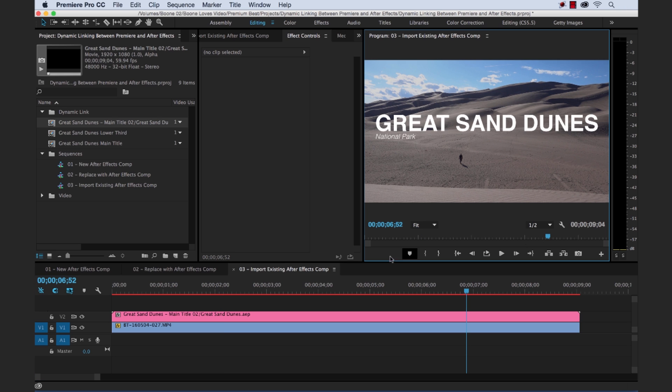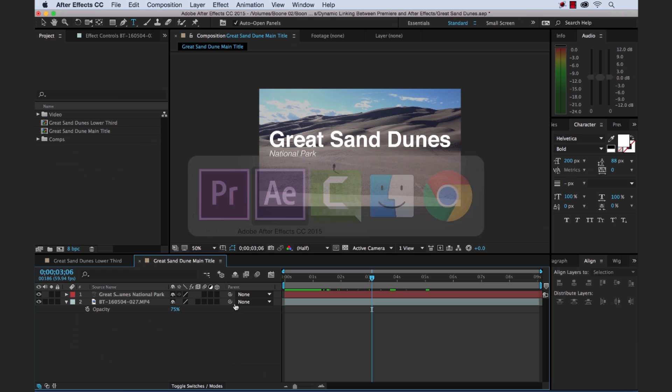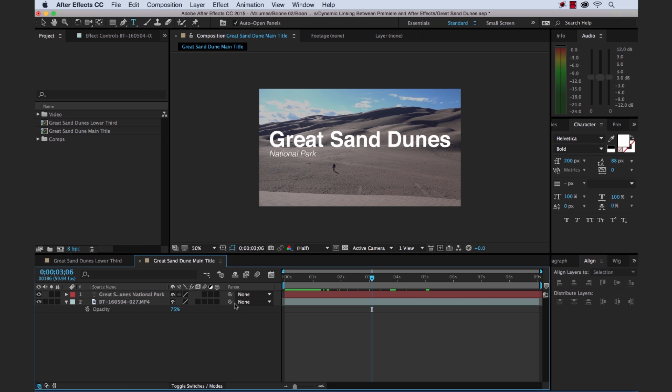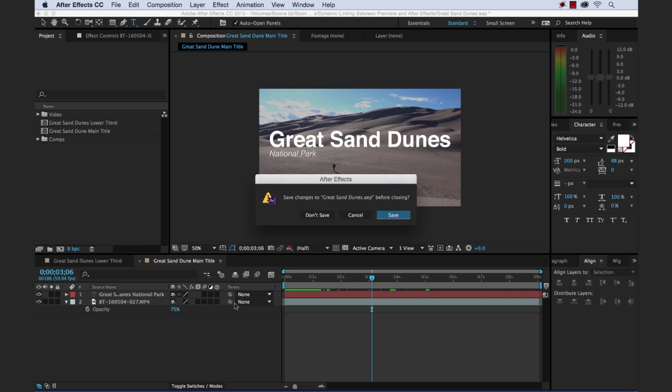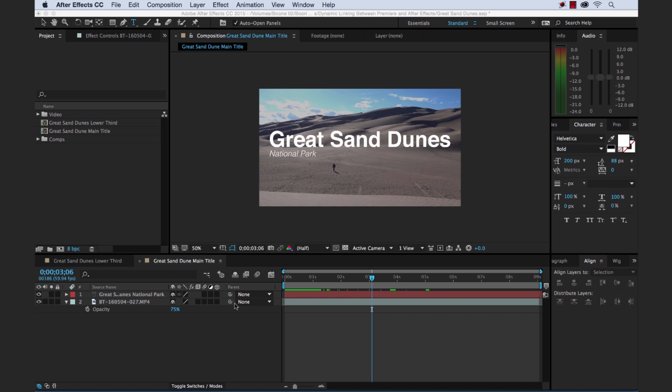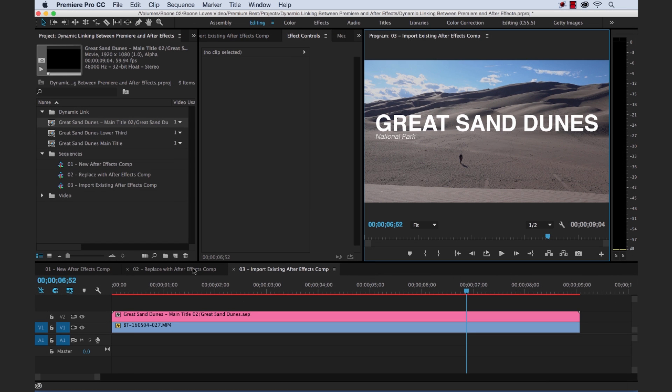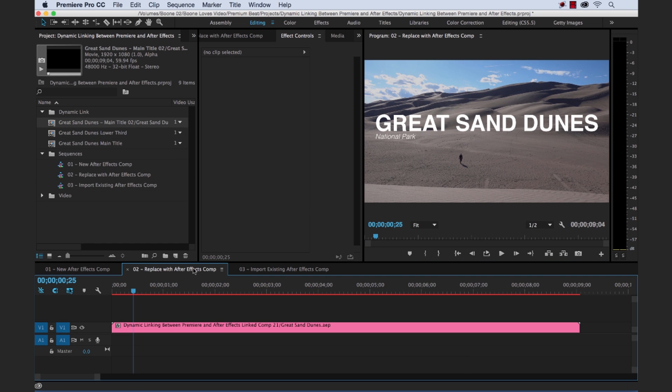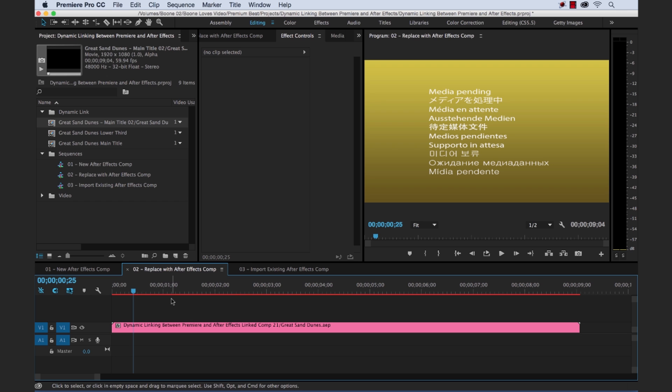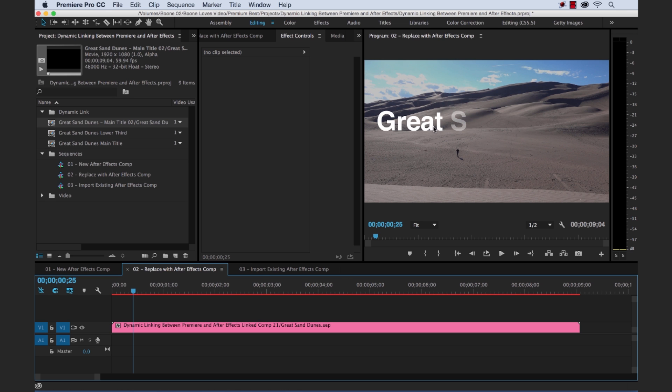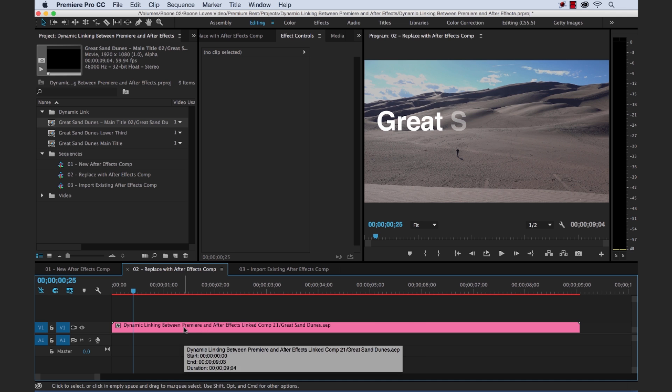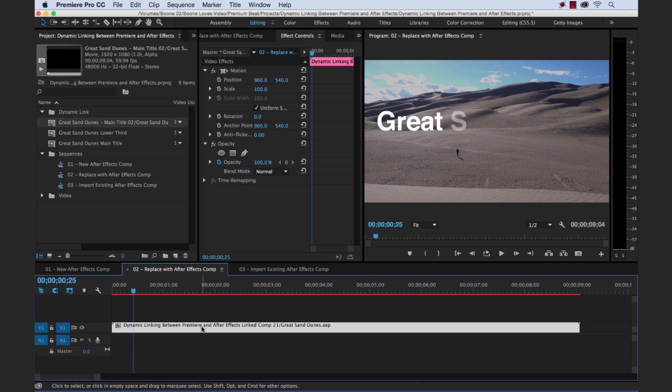And one other quick pro tip. When you're working with dynamic link in Premiere Pro. Now let's say we had our After Effects project. Let's go ahead and close that out. Now we're back in Premiere here. Now let's say we're working within the Premiere project. And we want to make some changes here. Like I said, it takes a bit of a performance hit there. So if I want to make changes to this dynamic link. This After Effects comp.